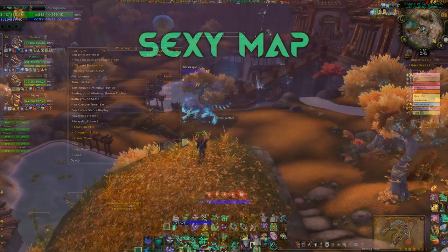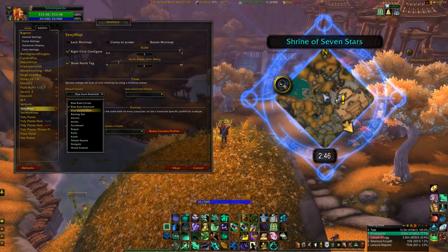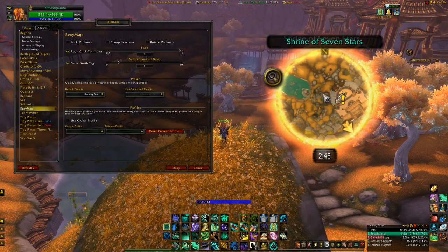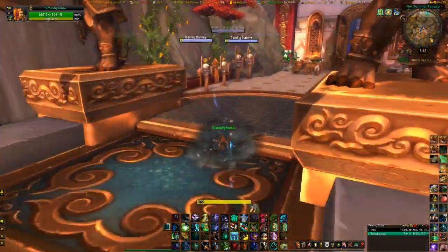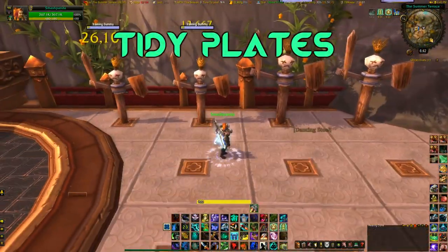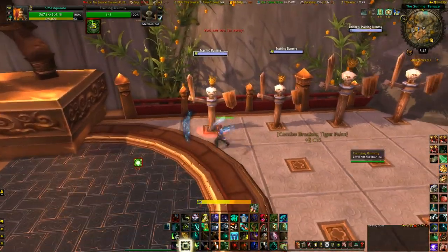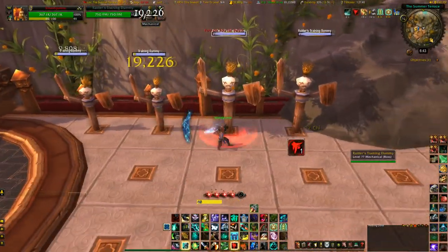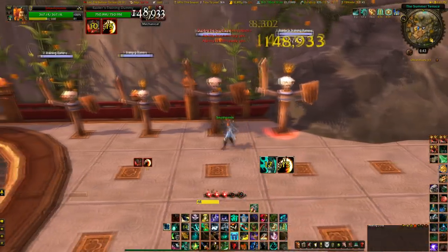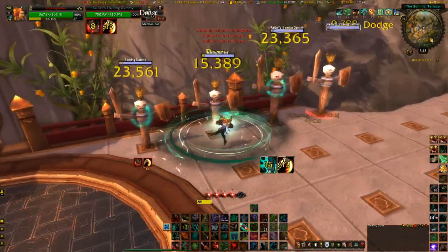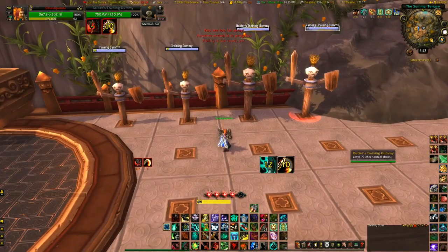Sexy Map just makes your map super sexy. You can scale it up and down and it has a heap of different skins to suit your taste — I have mine set to the Diablo skin. Tidy Plates is used to clean up the target plates and intelligently stack them, as opposed to the default which is really messy in AoE situations. It has handy functionality such as letting you see when you're about to get aggro or have aggro, and a range of styles to customize the plates.